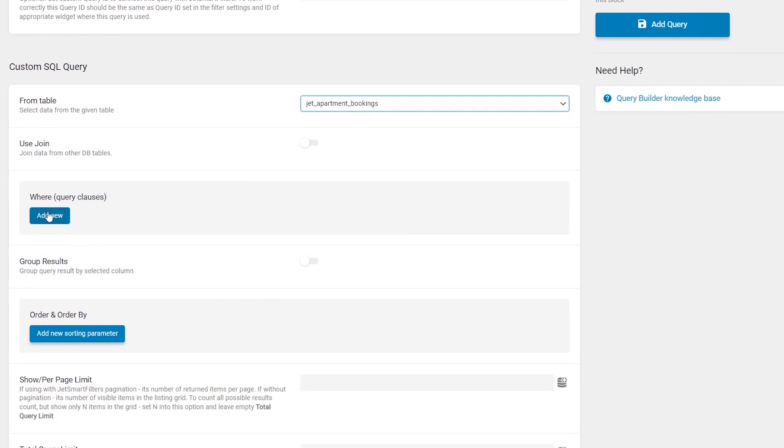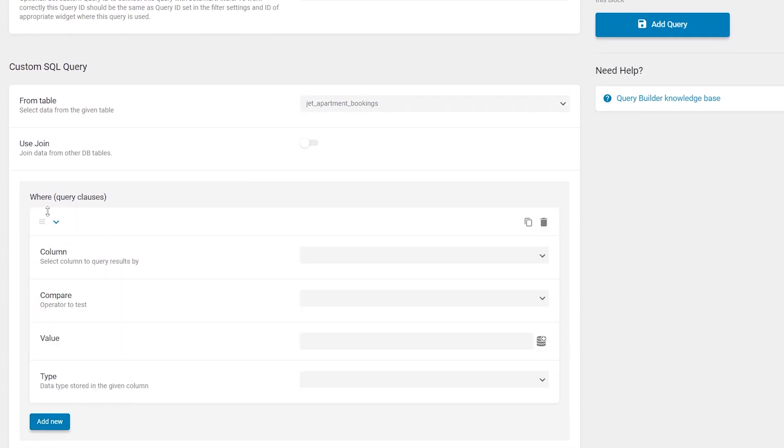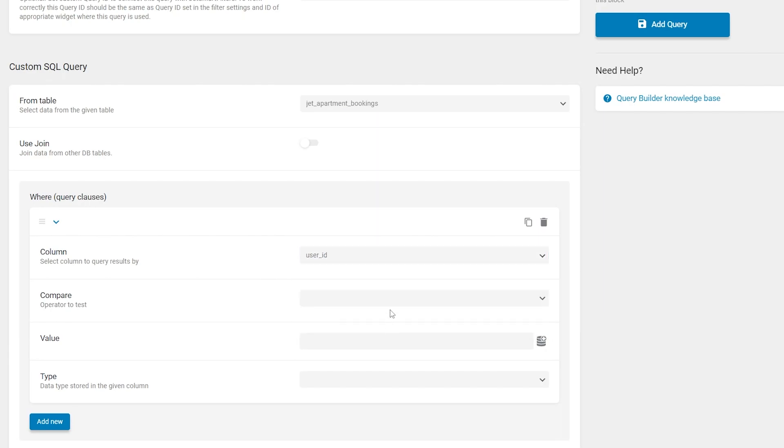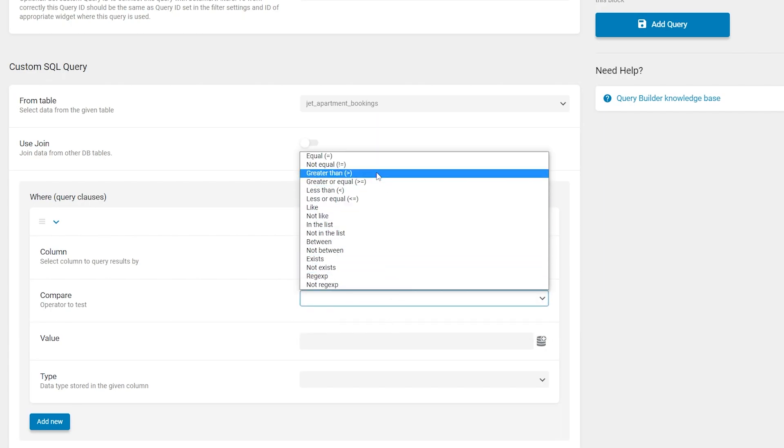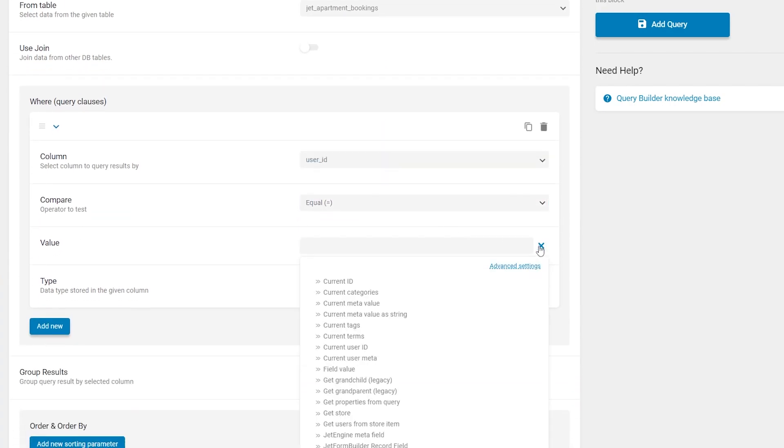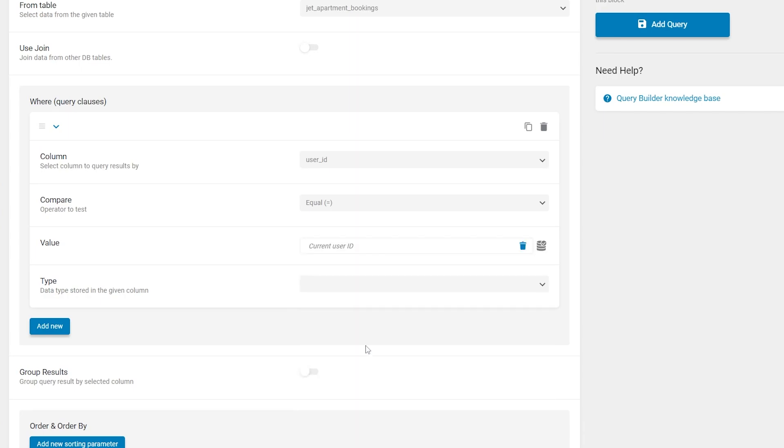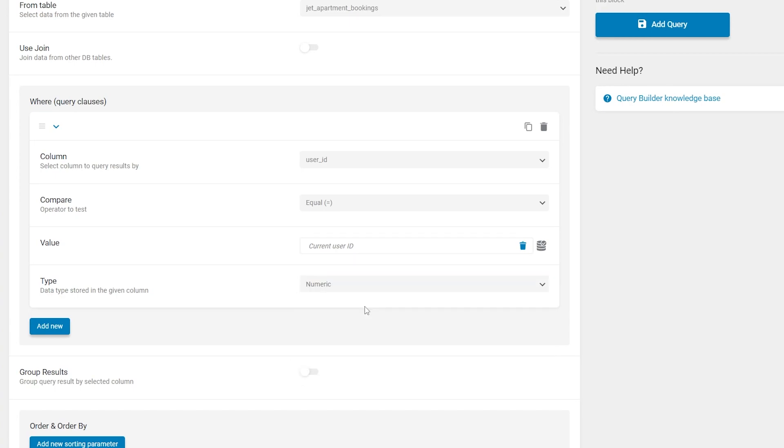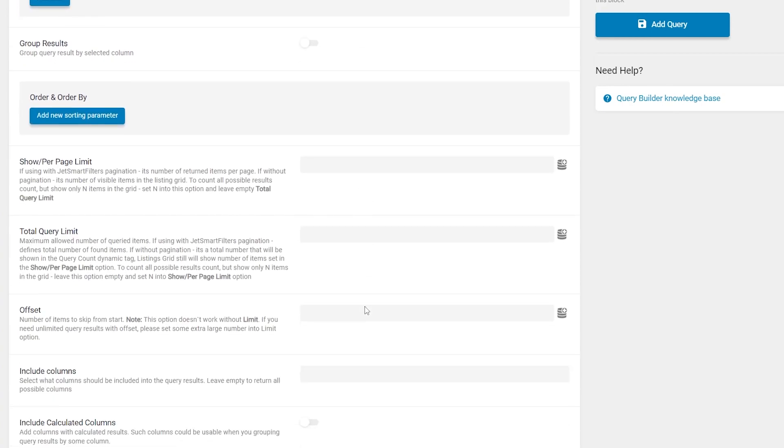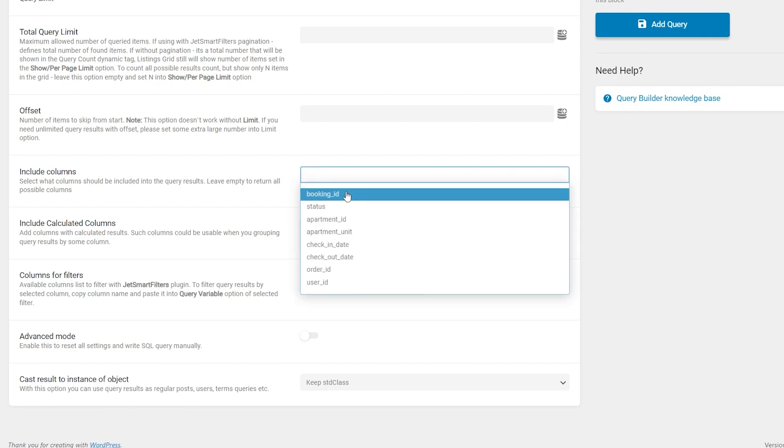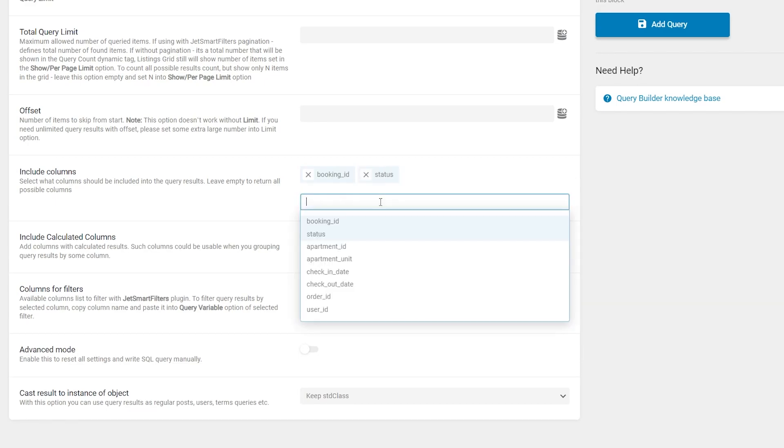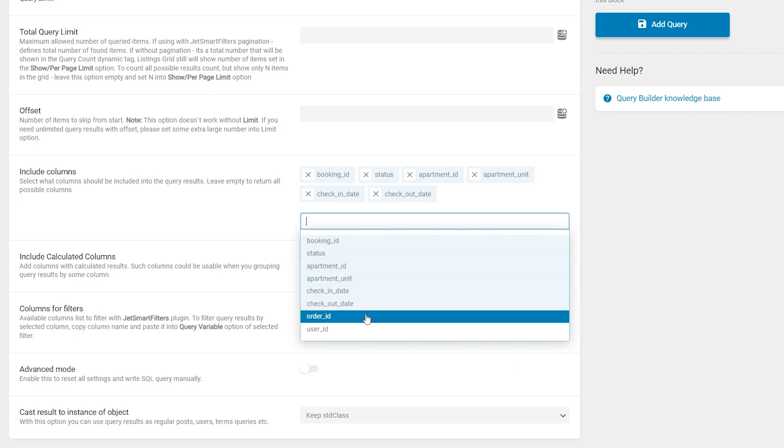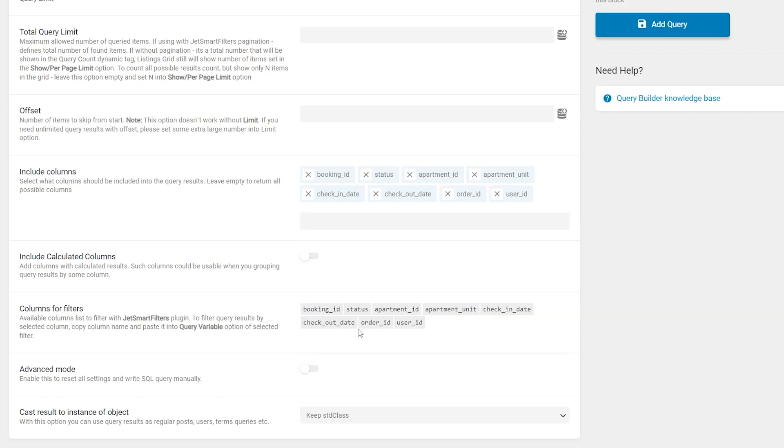The next step, add a new query clause, select User ID in the column, choose equal in the next option, and set current User ID as a value. Data type will be numeric. Scroll down and in the included columns select what columns should be included into the query results. In my case, I will choose all of them. Finally, click Add Query.